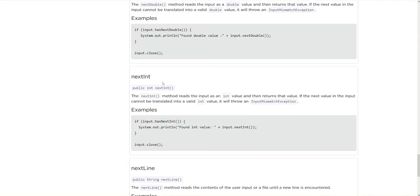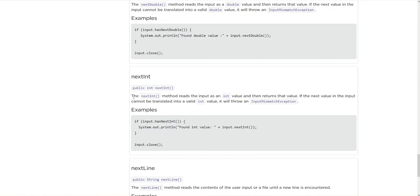We have nextBoolean, nextDouble, nextInt. Again, I think I saw that on the code before. And really what this does is it reads whatever value the user is inputting, whether it be a double, boolean, or this time int. You'll notice those are our primitive data types as well. This also checks what is input is also going to be an int, and if it isn't you're going to get this mismatch exception error.